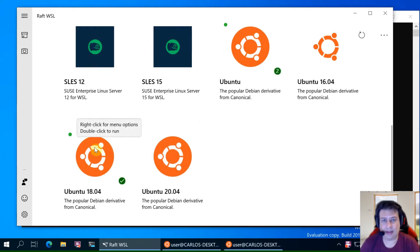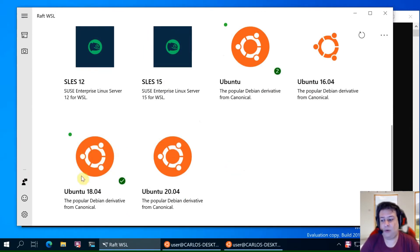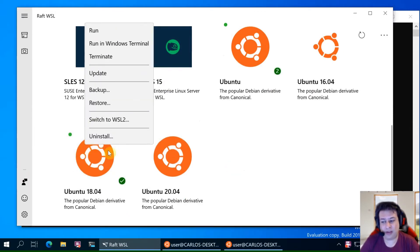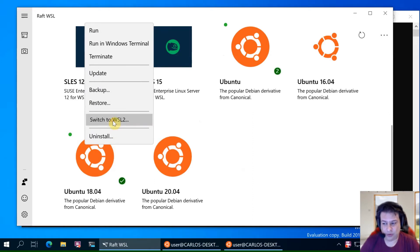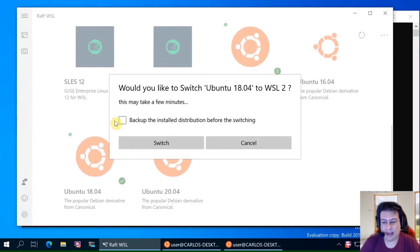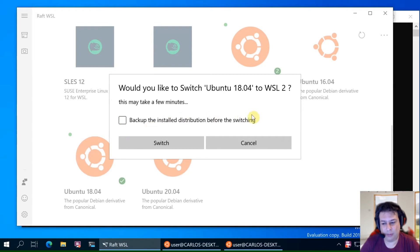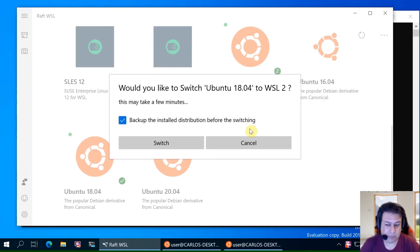Now let's imagine that we want to switch from WSL1 to WSL2. We can switch it and before we can tell RAF to make a backup in case something goes wrong.